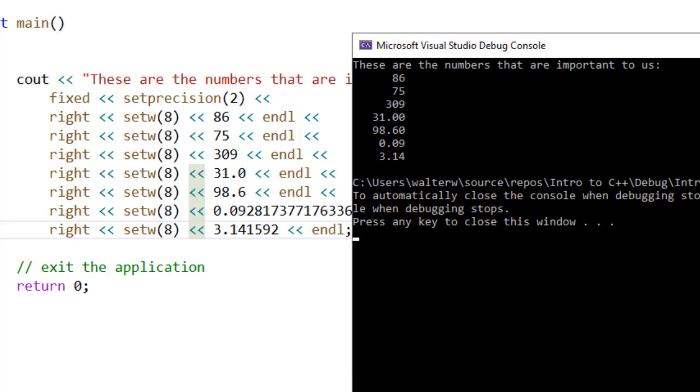Now you can see how all of our numbers line up right justified, taking up eight spaces. This makes lining up numbers easier to do things like addition. And it's what you're used to seeing in something like Excel, where numbers are right justified to make it easier to line them up.